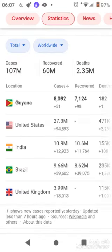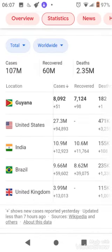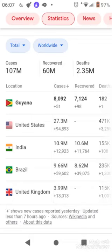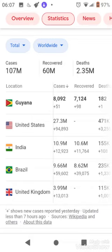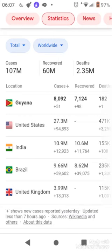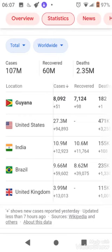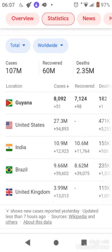So there are three states of coronavirus symptoms. Currently showing 8,092 cases, 7,125, and 182 deaths.